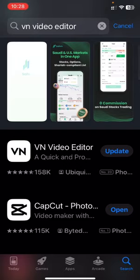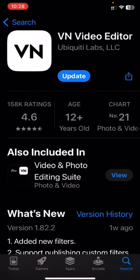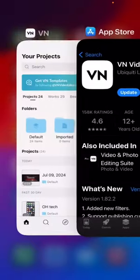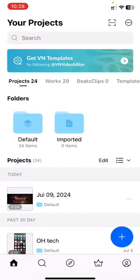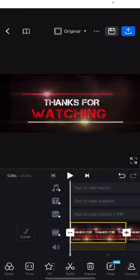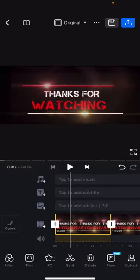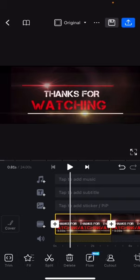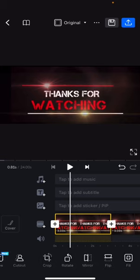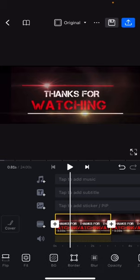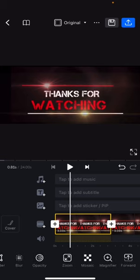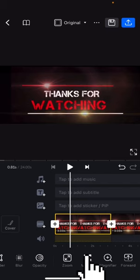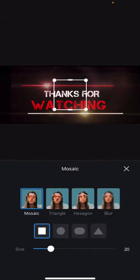the VN Editor, I will open it. In this video, for example, I have to blur the watching text. So just on the bottom, you can see one option: Mosaic. Just click on this.